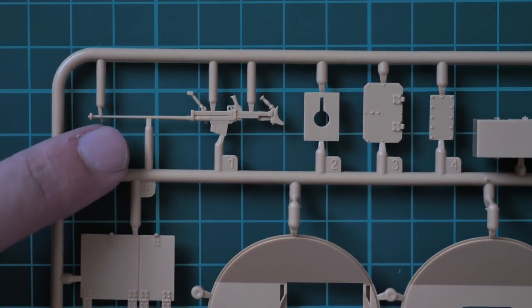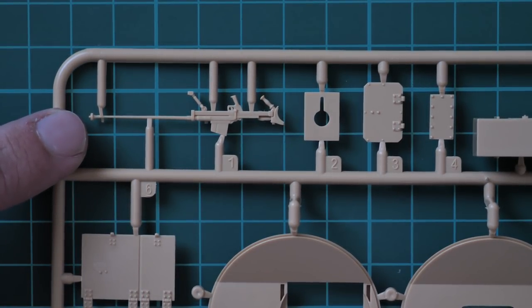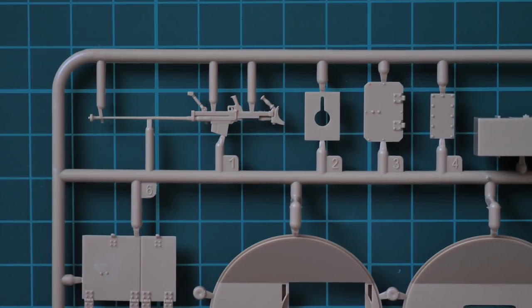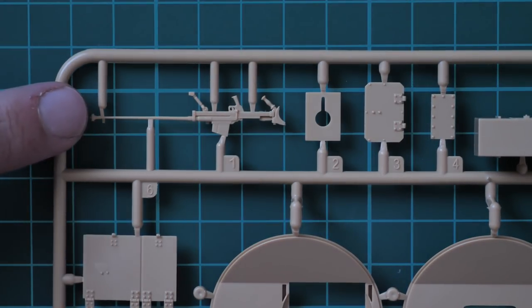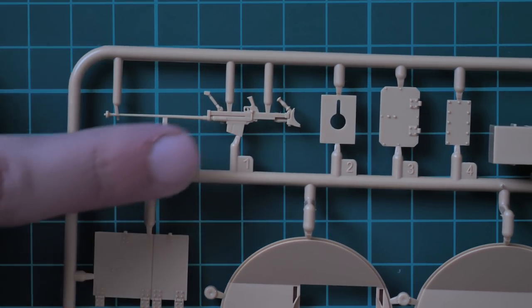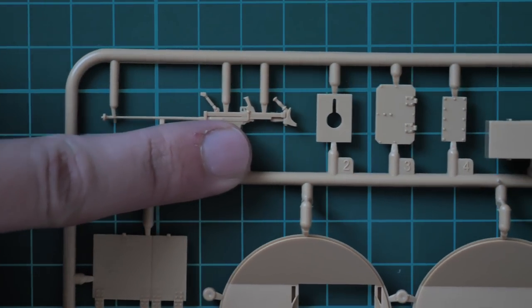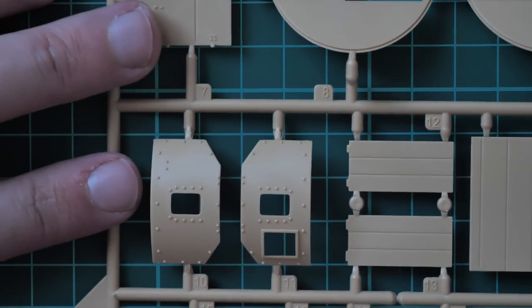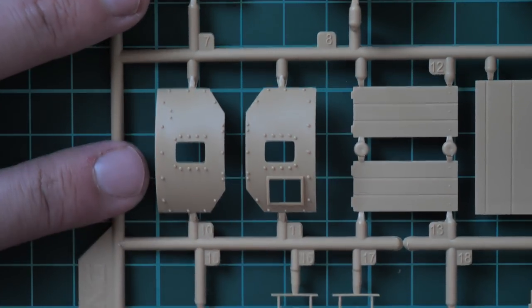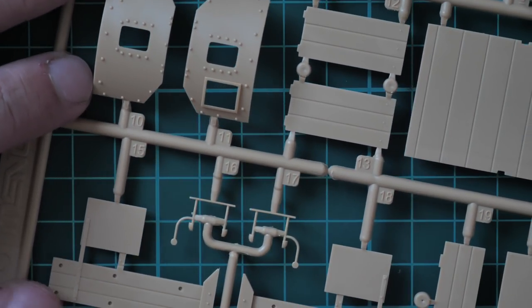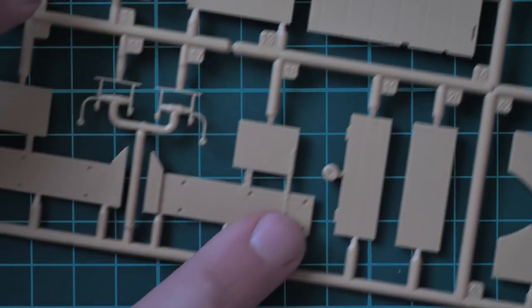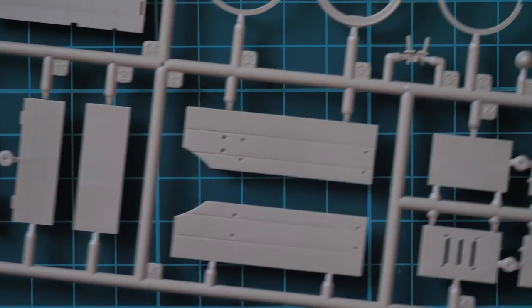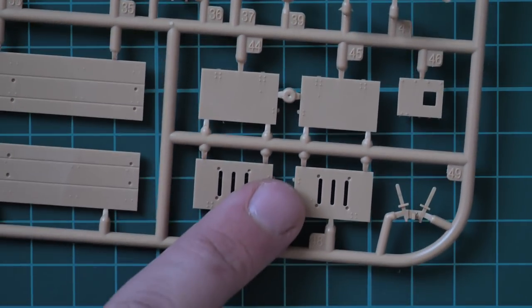Here we can see the machine gun. Obviously professionals will replace it with some aftermarket because in my opinion it's not that good for this scale. You can see some of the turret parts with rivets pre-molded and it looks quite good. These attaching points are thin enough so it will be easy to cut through.